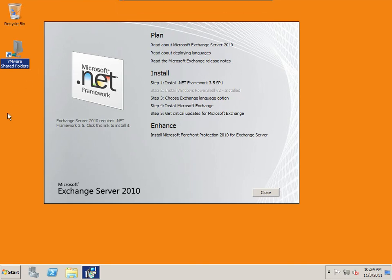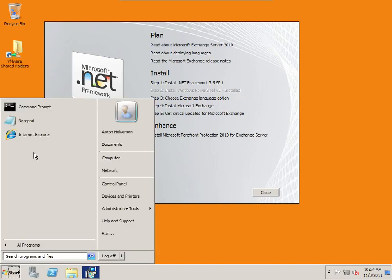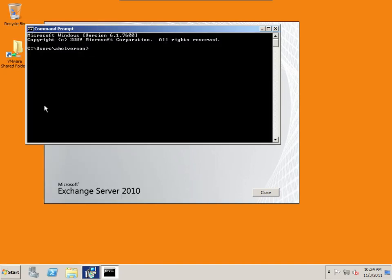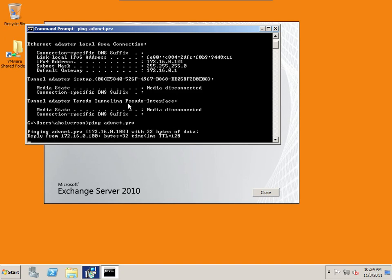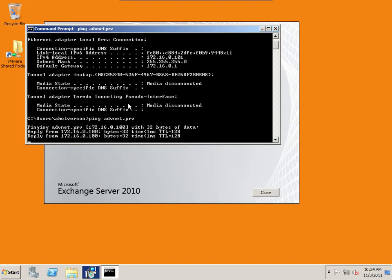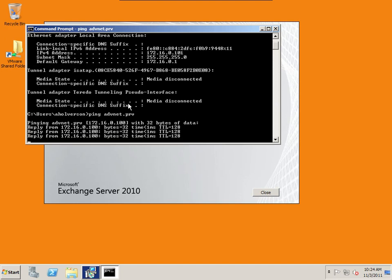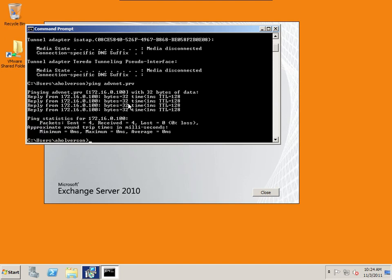Exchange 2010. If I take a look at my system real quick, you can see my IP address is 172.16.0.101. And if I ping my domain, advancednet.prv, I can see that I'm able to communicate with it, and that is 172.16.0.100, which is my active directory server. So this is a member server.